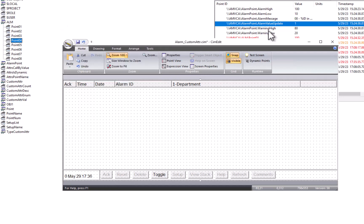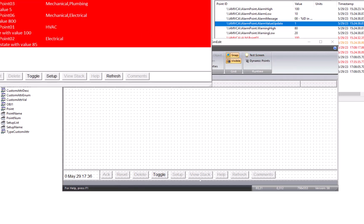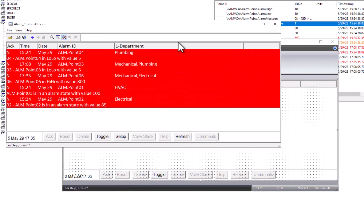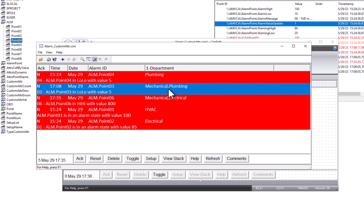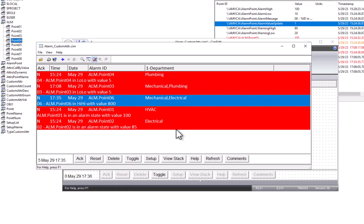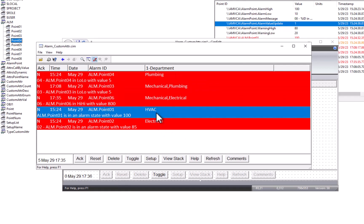So let's go ahead and run this screen, and you'll see that we have those points in alarm, and you can see it's displaying their custom attributes in the department column.